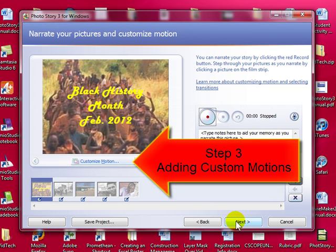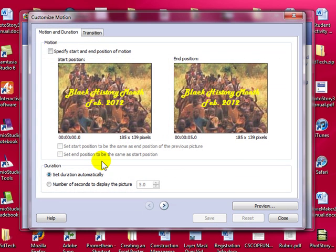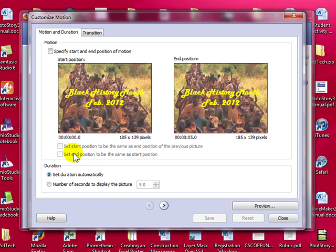The next step is to add custom motions. So what we are going to do here is select custom motion. We are going to check the box specify start and end position of motion. You will see dots or handles around each picture. The picture on the left is how the motion will start. And the picture on the right is how the motion will end before transitioning to the next photo.